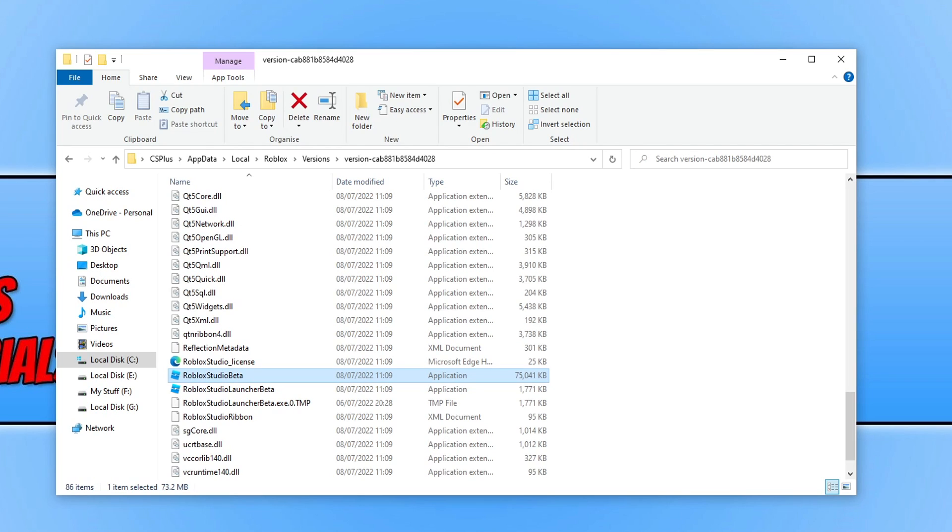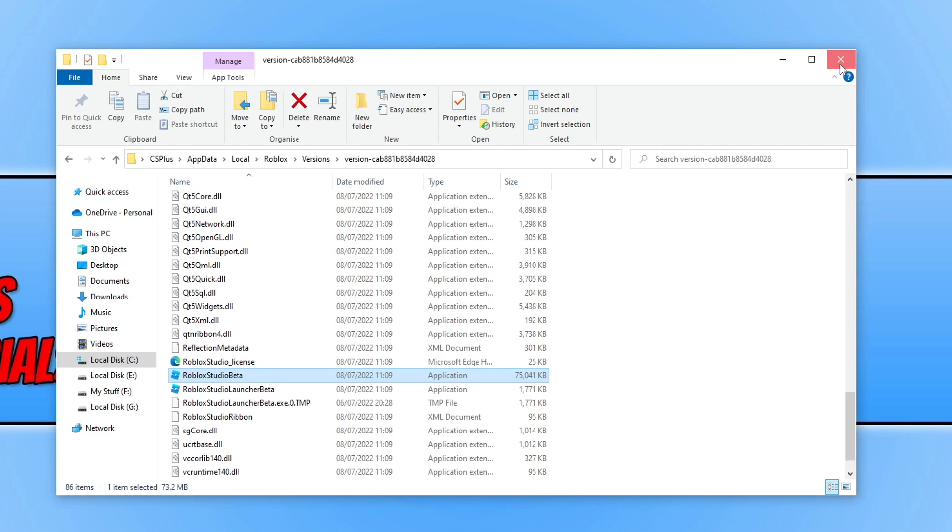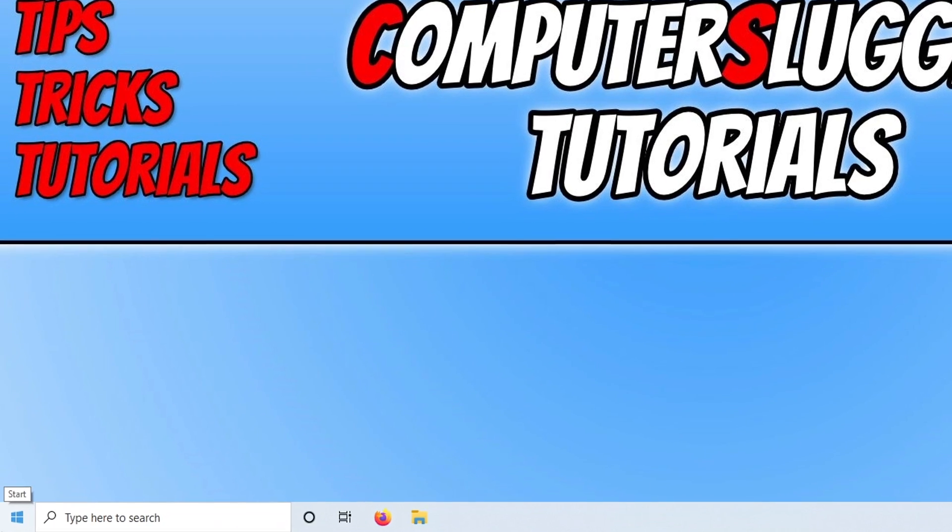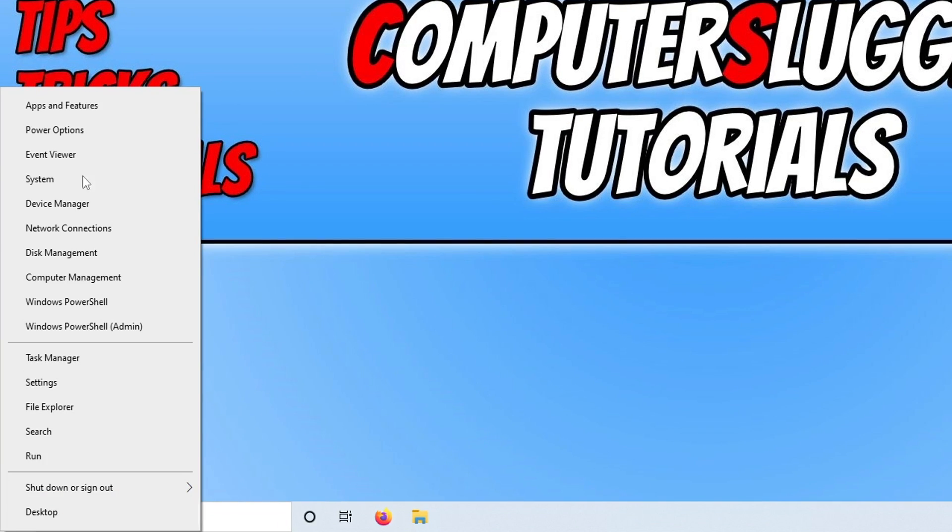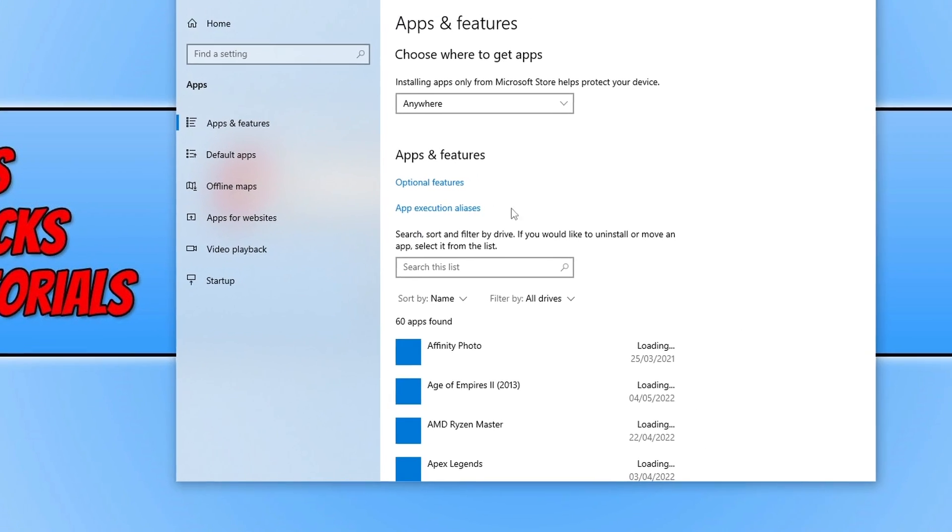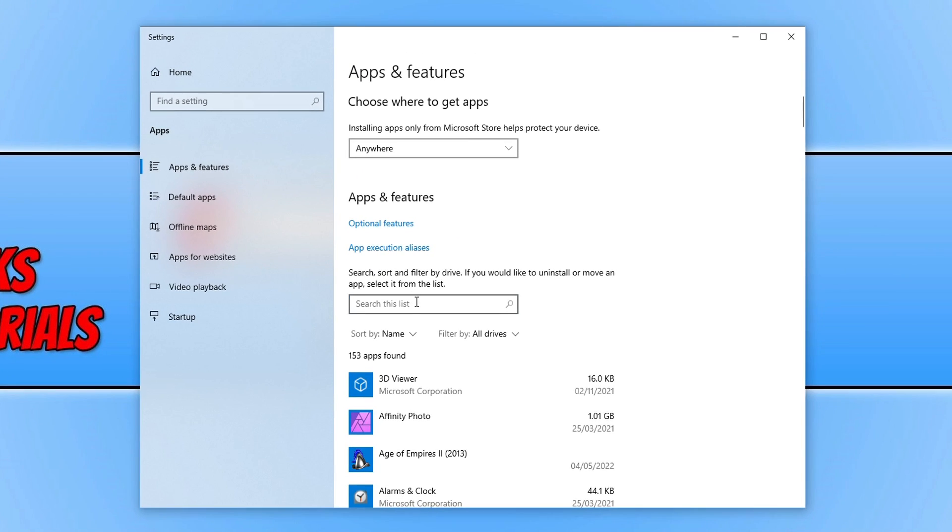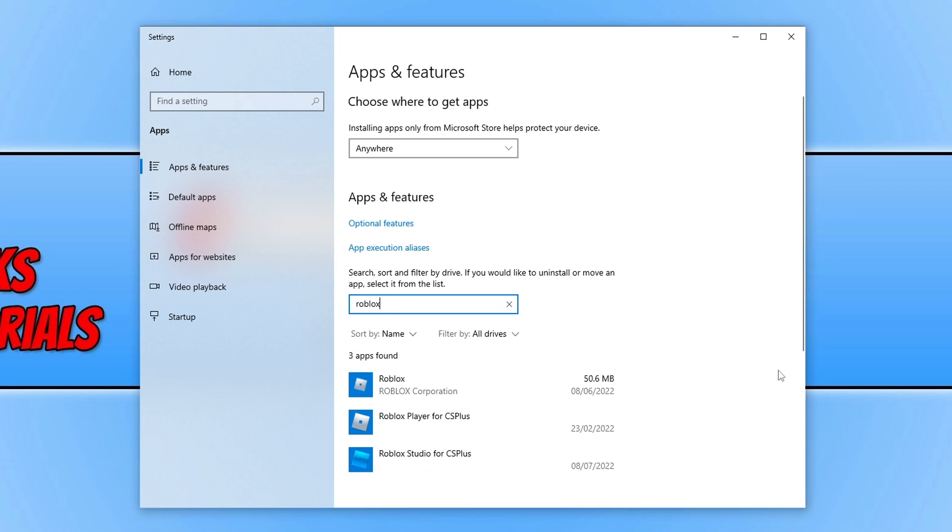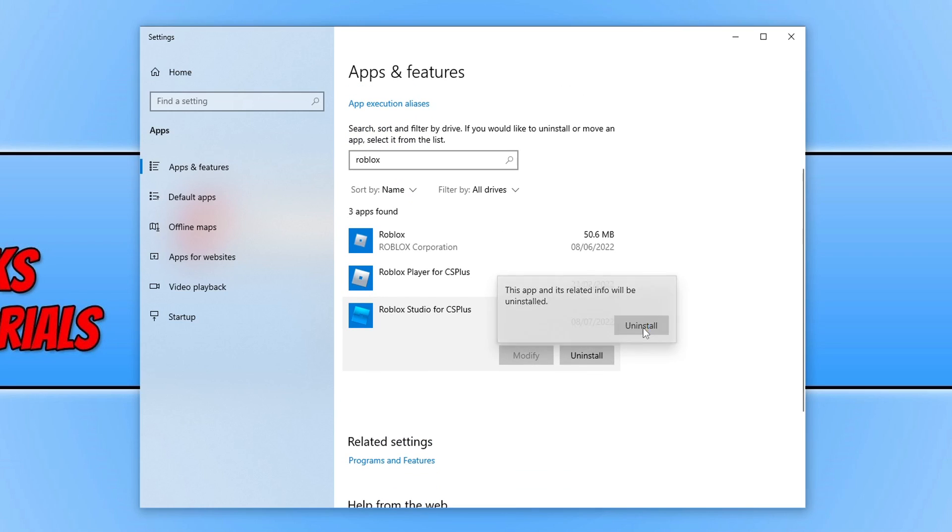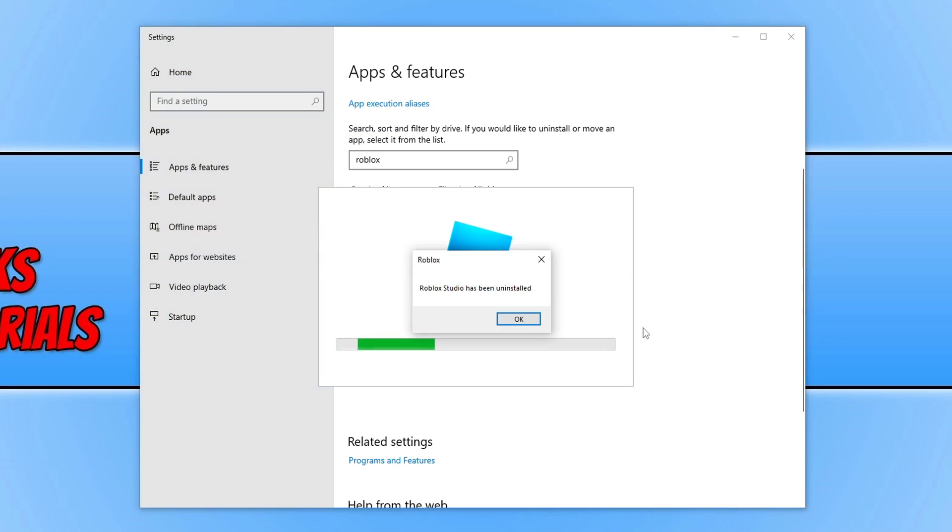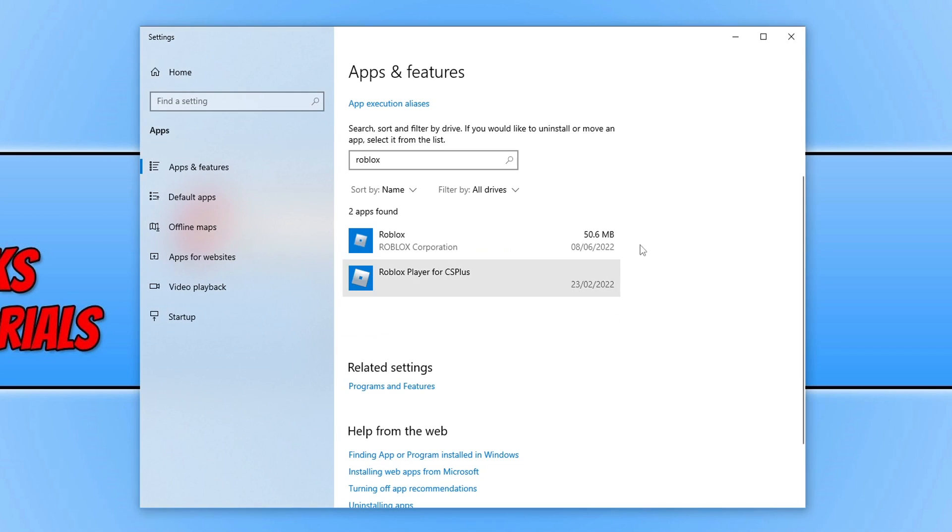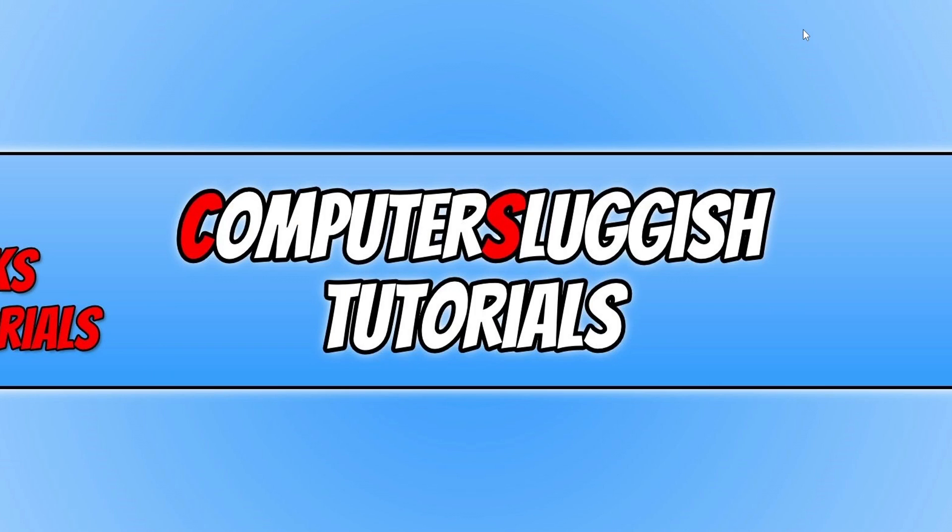If that didn't fix the problem then the next thing that you need to do is simply close that file explorer and you then need to right click on the start menu icon, go to apps and features. You then need to click and search this list and type in Roblox and you then need to find Roblox Studio and it will then say for and your username. Click onto this and go uninstall and then uninstall. Once Roblox Studio has been uninstalled press ok and you can then close down apps and features.